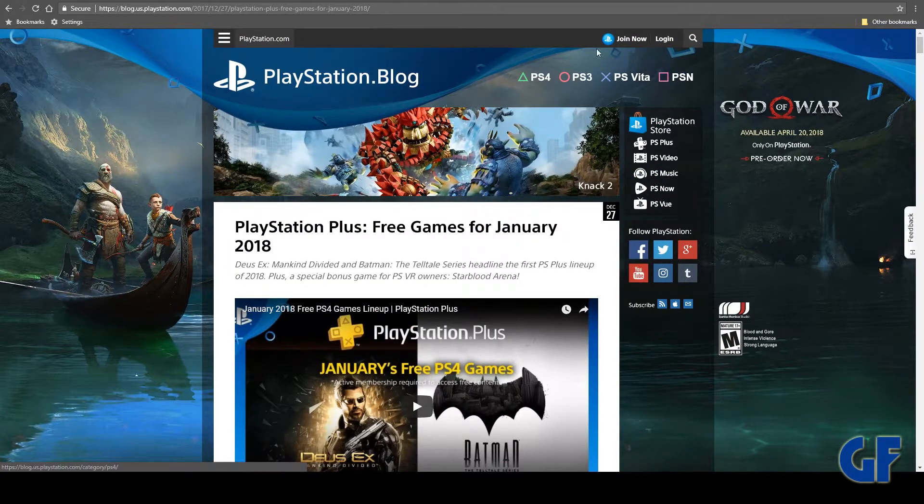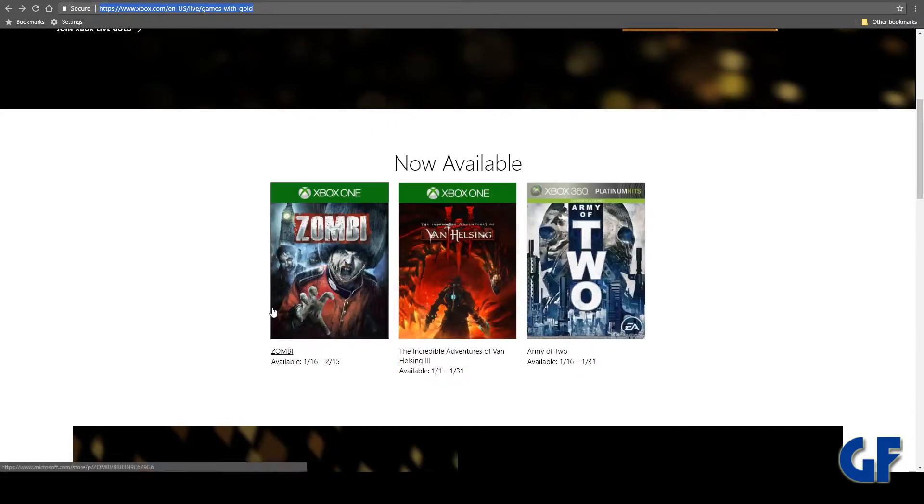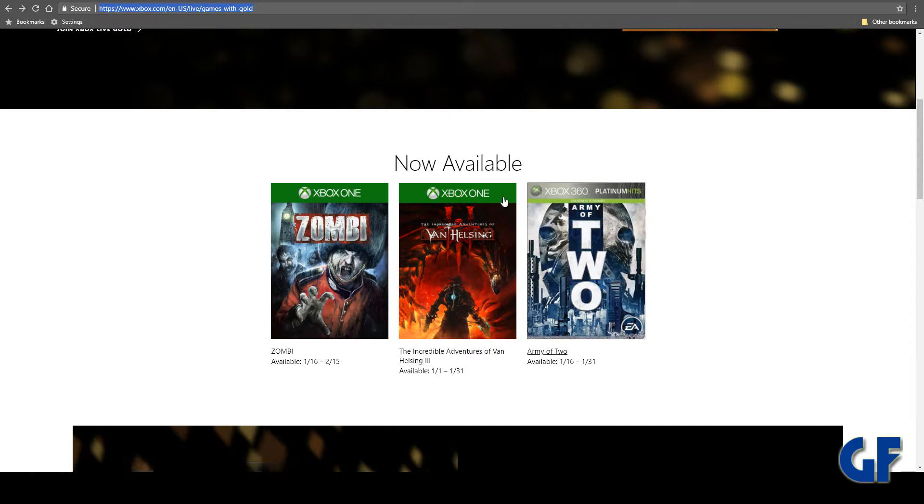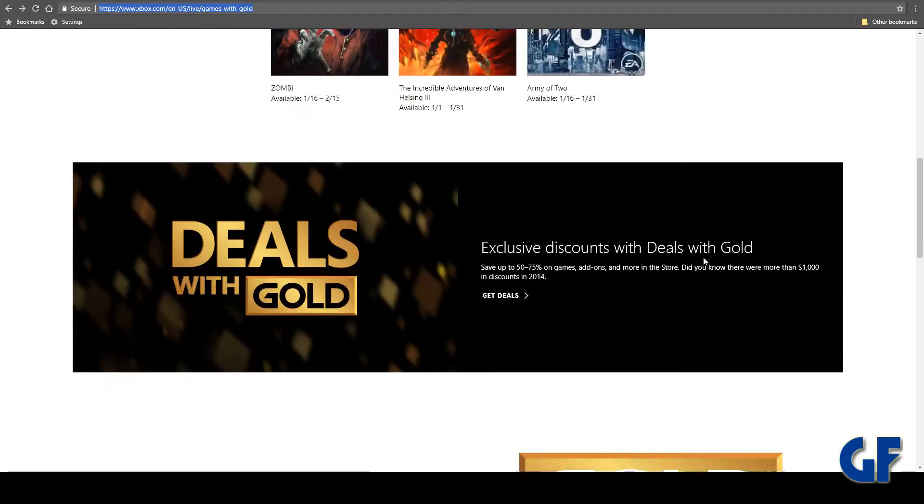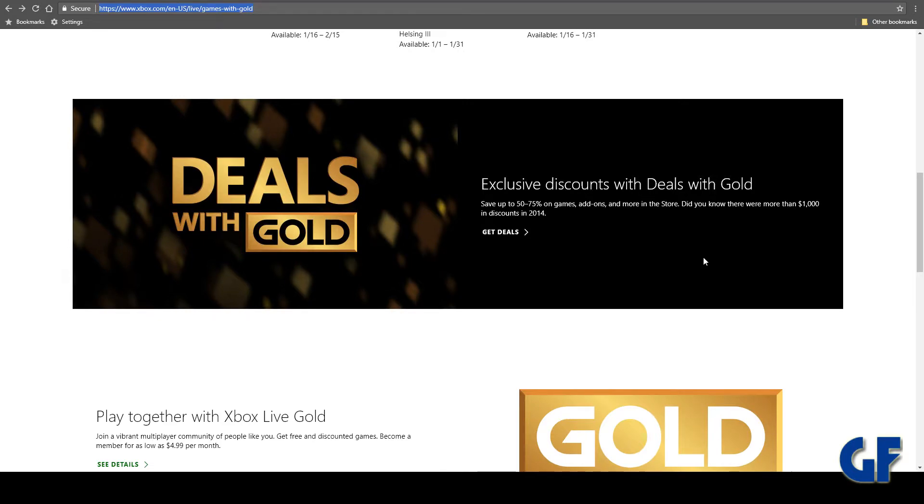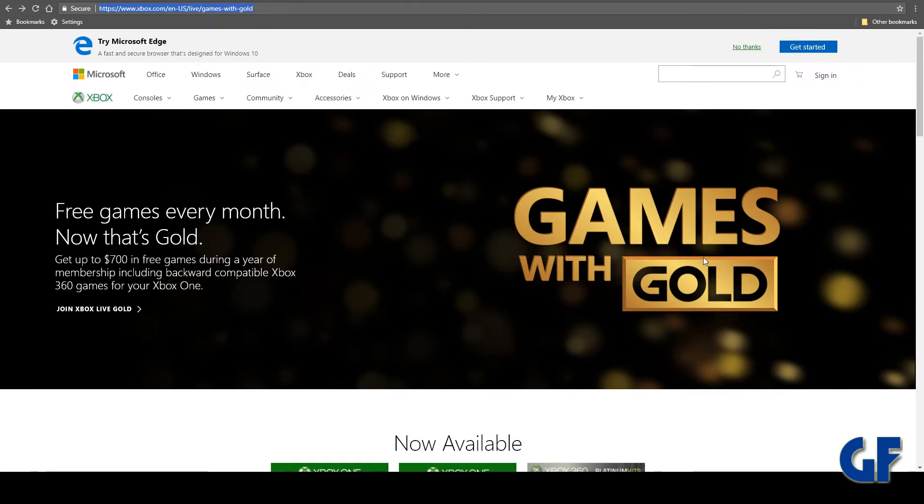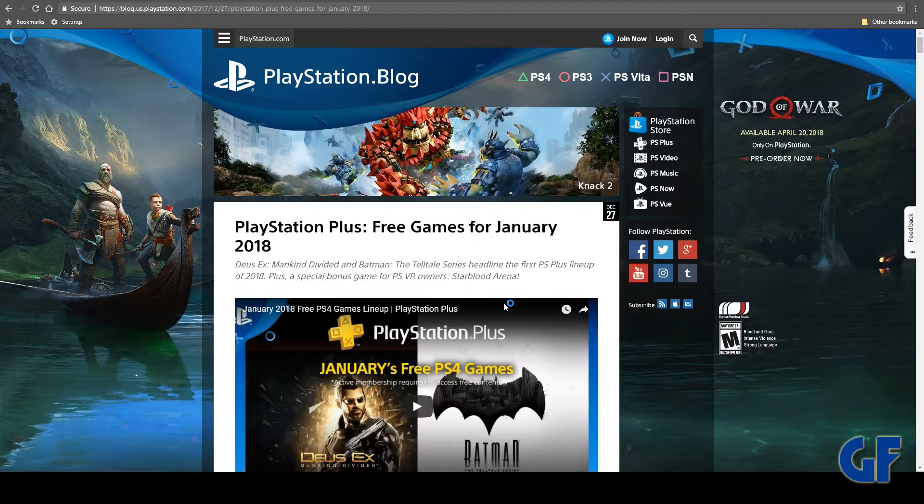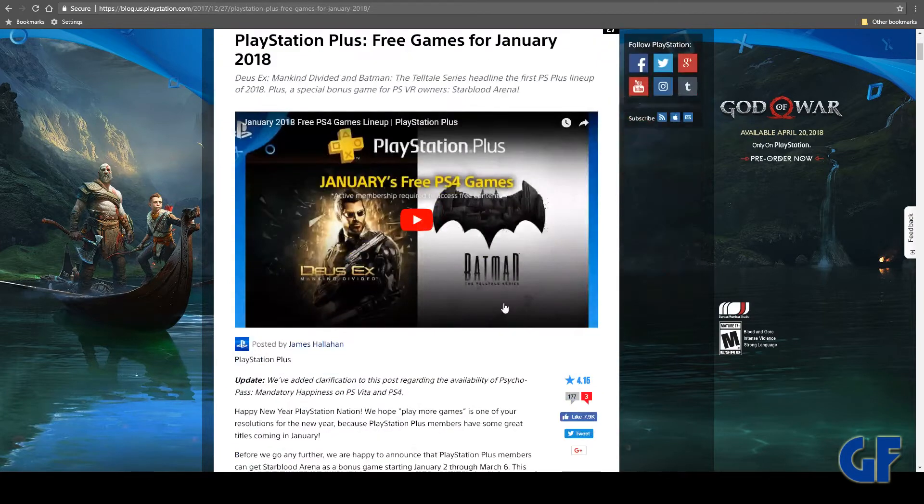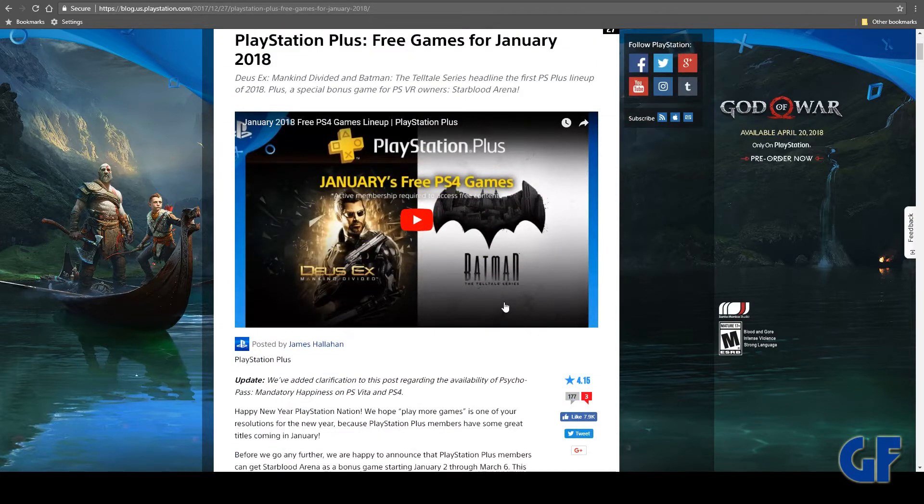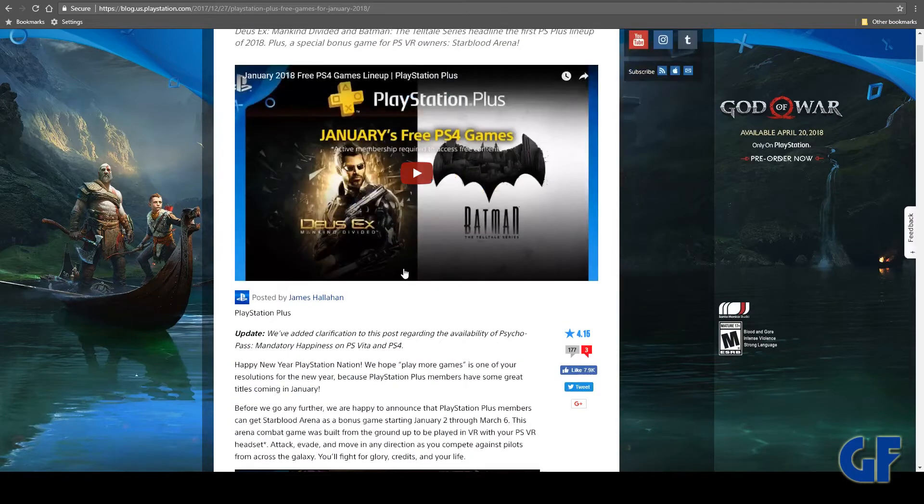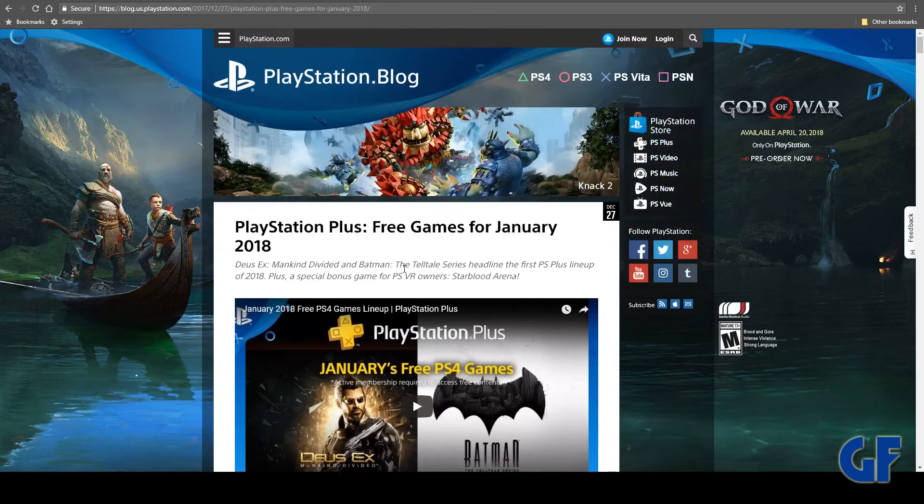And of course, Games with Gold this month - Zombi and Hellsing 3 and Army of Two. That's your 360 backwards compatible on the Xbox One. If you are part of Games with Gold, make sure you grab those. The new ones are coming up soon. Rumors are having that the PlayStation Plus is gonna have some pretty good ones - Far Cry 3 I believe, or I heard 4 actually. Yeah, 5 is coming up, maybe. We'll see what happens.